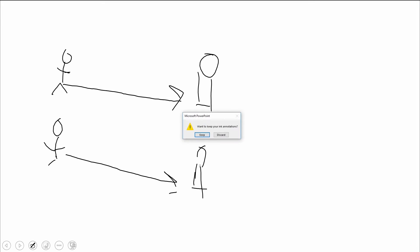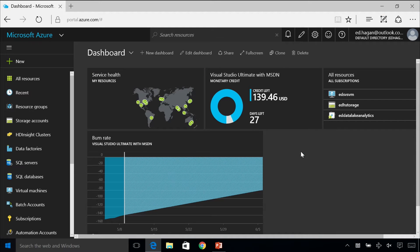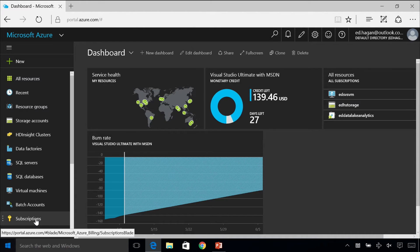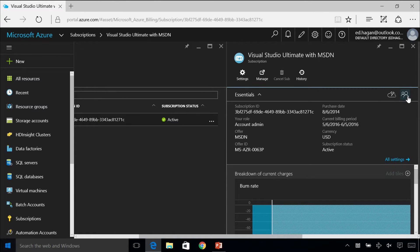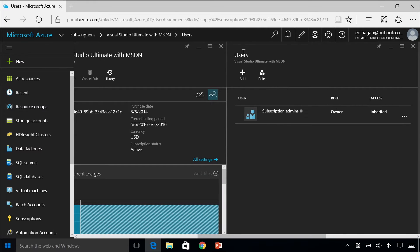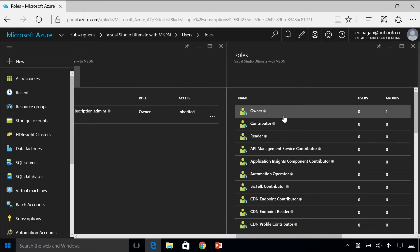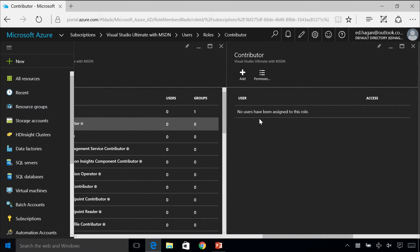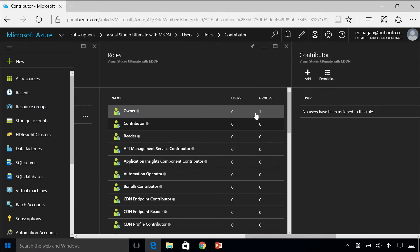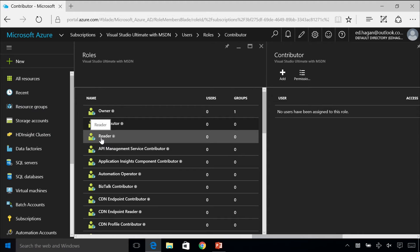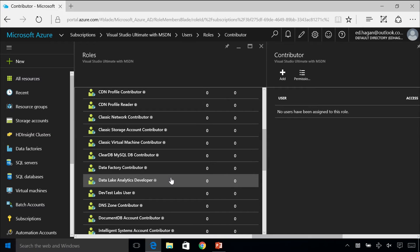If we switch over to the Azure portal and take a look at this, how you would assign these users and roles is to go down to your subscriptions, click on your subscription, and then you see this icon with the two people. You can see that your user is a subscription admin with an inherited role, and there are many different roles. You have owner, contributor, or reader, and these three are key roles for the entire subscription.